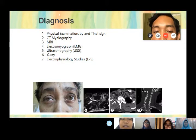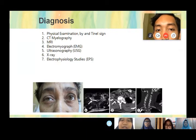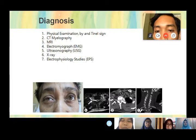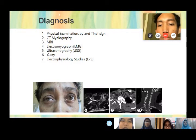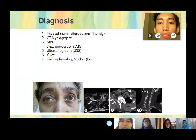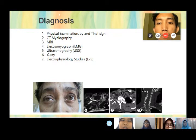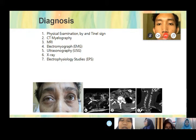For diagnosis, methods include physical examination, CT scan myelography, MRI, electromyography, EMG, ultrasonography or USG, X-ray, and electrophysiological study or EPS.